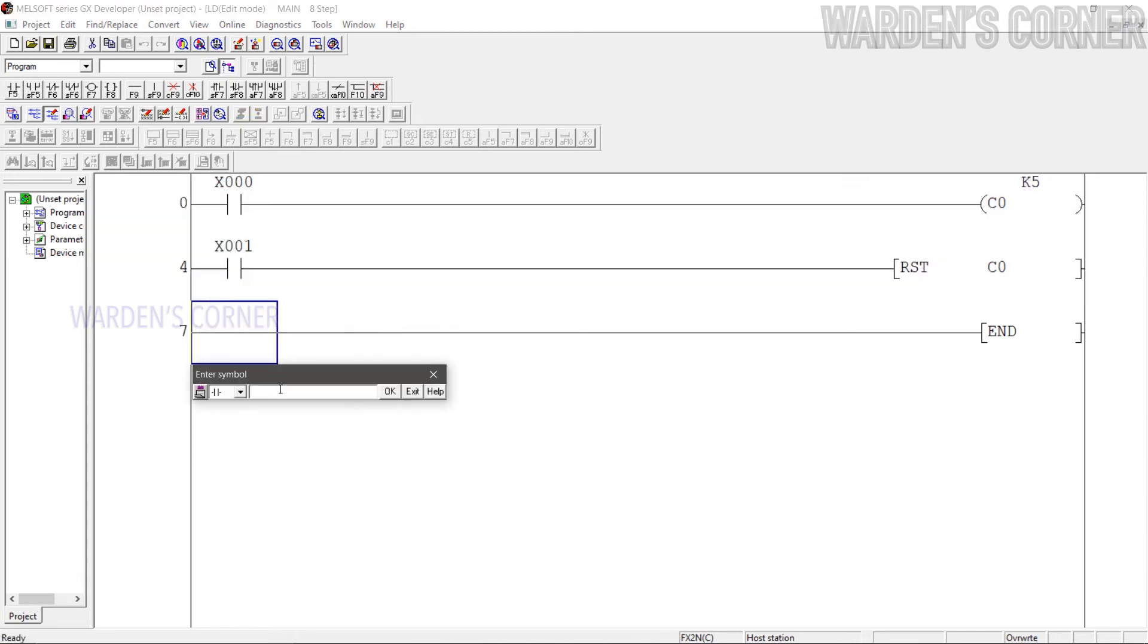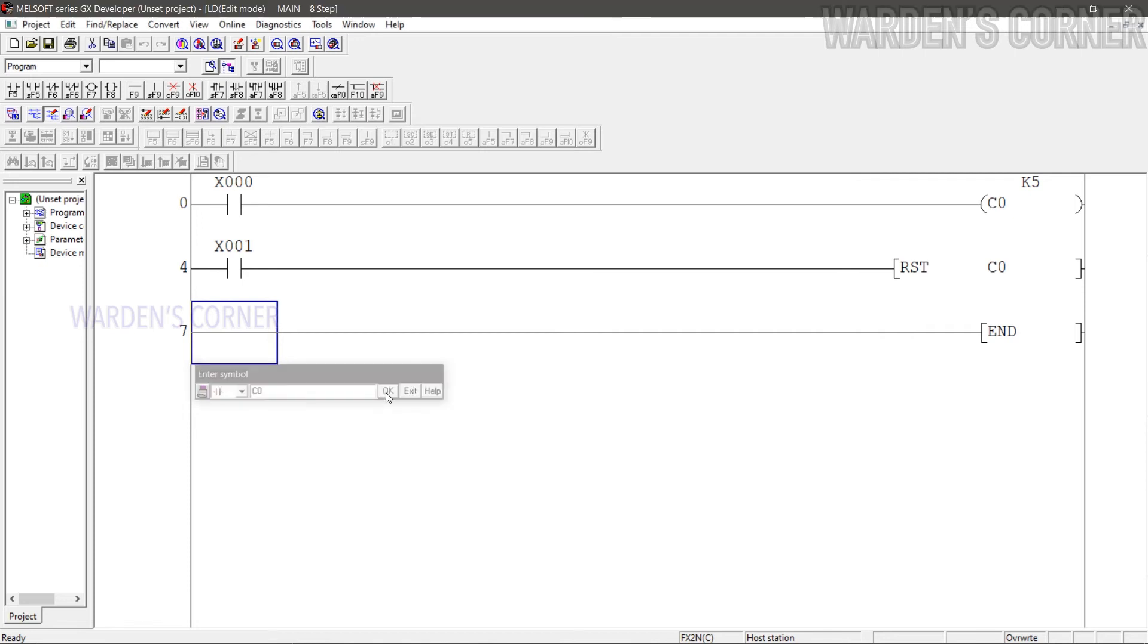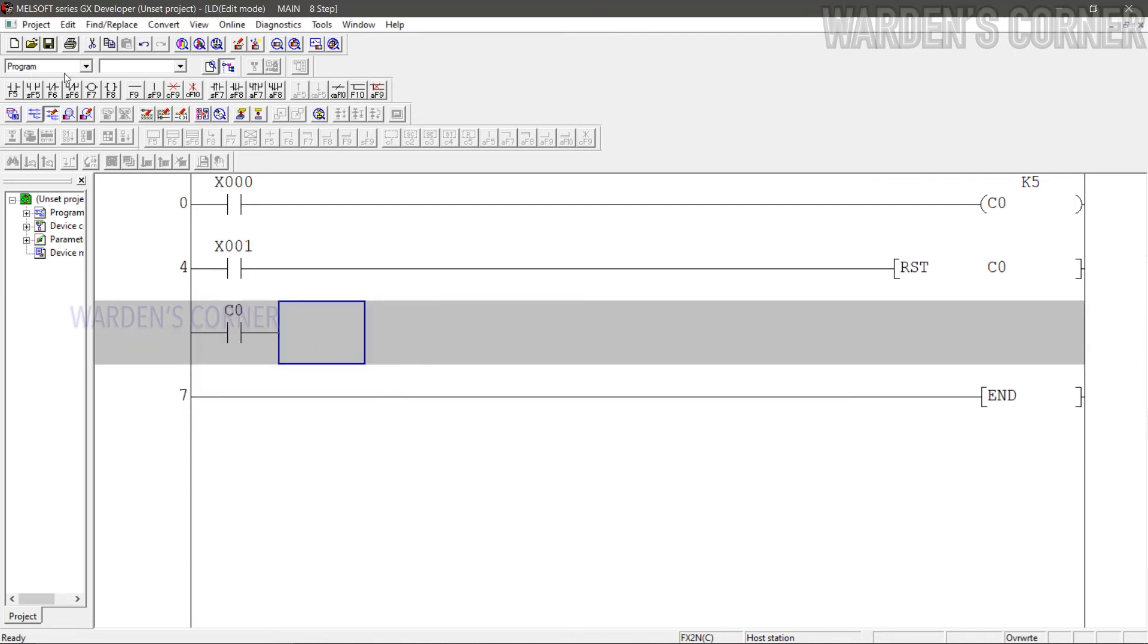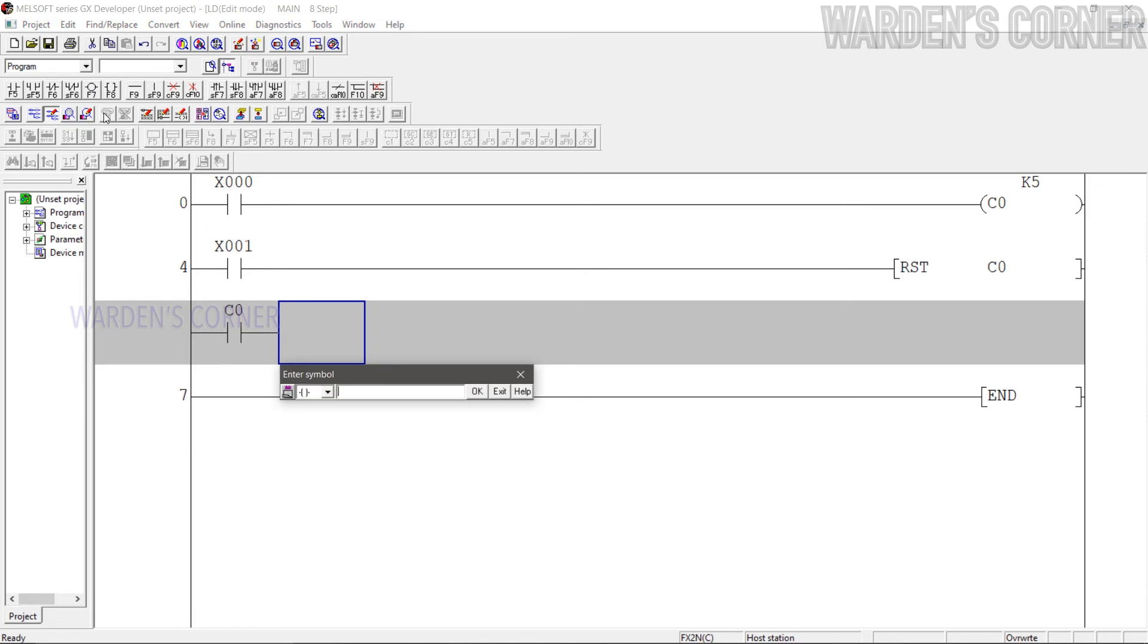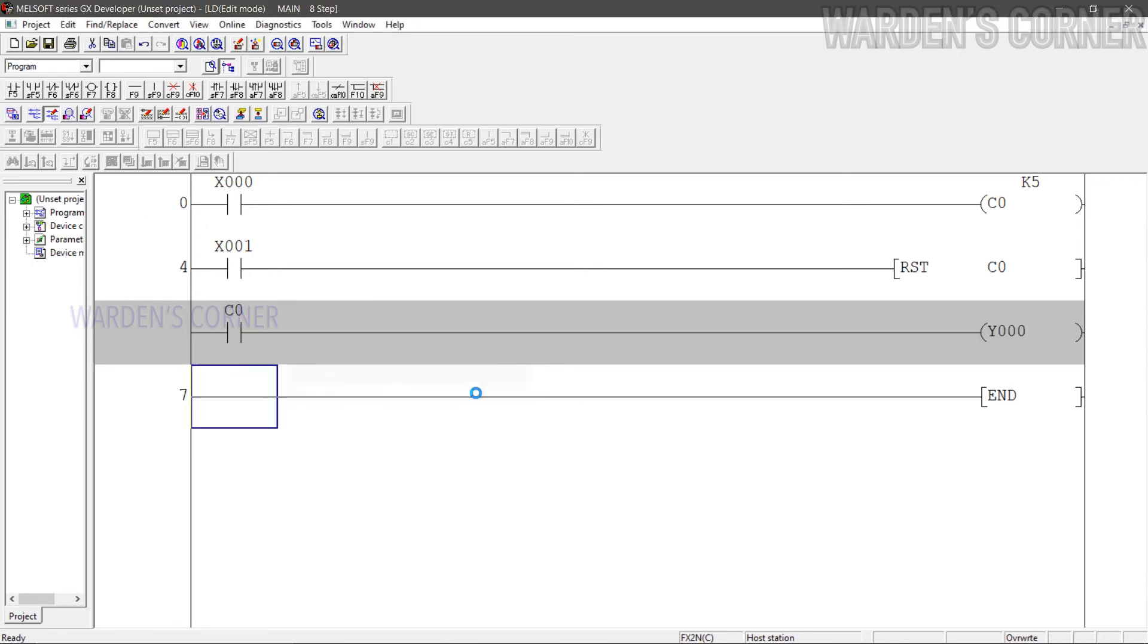Add a counter contact, press F5, type C0 and OK. And last, a load to be energized by counter 0. Press F7, type Y0, and click OK.